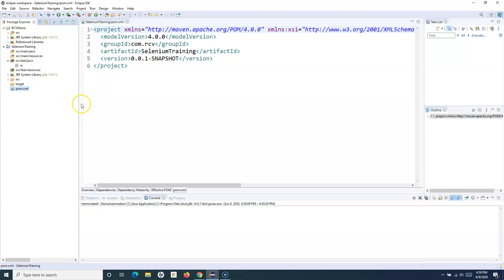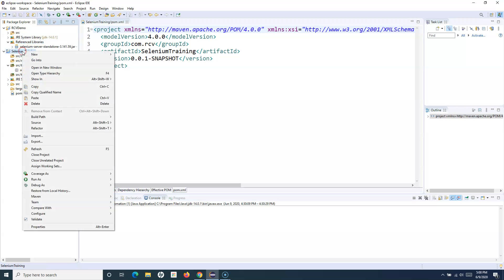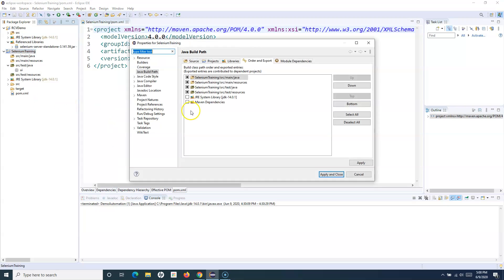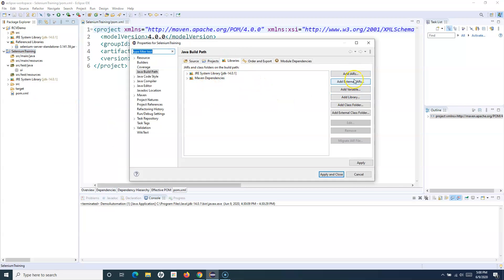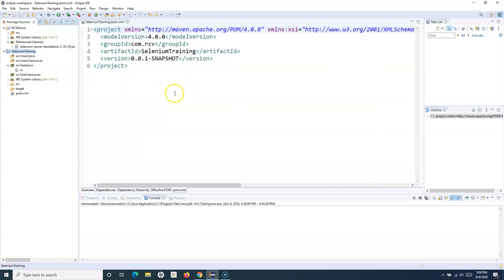Previously, to use the selenium-server jar we right-clicked, went to Build Path, configured it, and added an external jar — selecting selenium-server-standalone manually. That's the manual process, but that's not what we want here. If everyone on the team follows that approach it becomes difficult to manage all dependencies together. That's why we've created the Maven project and will be using pom.xml to manage those dependencies.